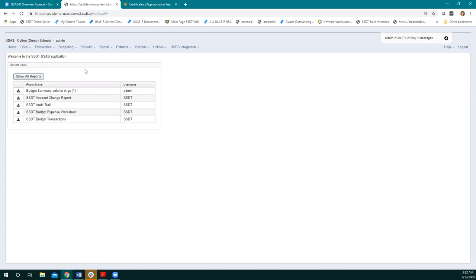That just kind of helps if there are reports someone's using all the time. It can be kind of overwhelming if they have a high level of access and a lot of reports in there normally.